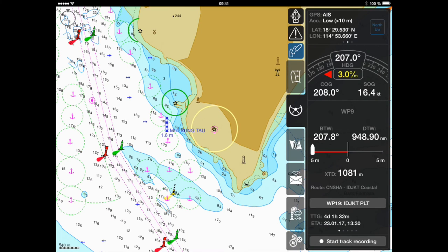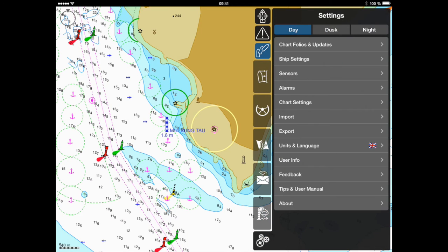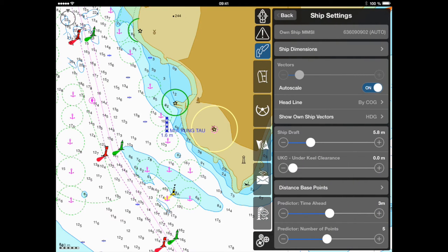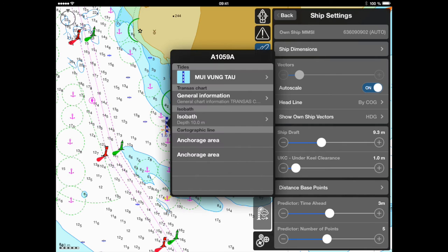For calculation of the tidal level in a specific area, you may refer to the nearest tidal point. Prior to that, the actual ship's draft and requested underkeel clearance should be adjusted in the ship's settings menu. Activate the free cursor and tap the tidal point.